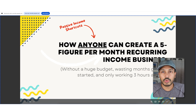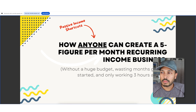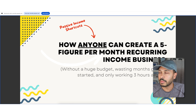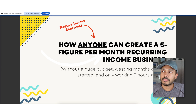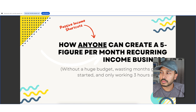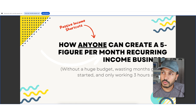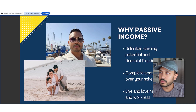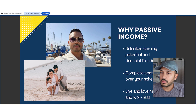Hi Google — I'm going to share this presentation and want your feedback. Gemini says it's happy to help and asks what to focus on. I show the title slide and ask Gemini to read the headline, sub headline, and animation text and give an overall sense of clarity. Gemini reads back: 'The headline reads how anyone can create a five-figure per month recurring income business. The sub headline says without a huge budget, wasting months getting started, and only working three hours a week. The animation says passive income shortcuts in red with an arrow pointing to the title.' It confirms this is clear, easy to read, and that the arrow is a good design choice.